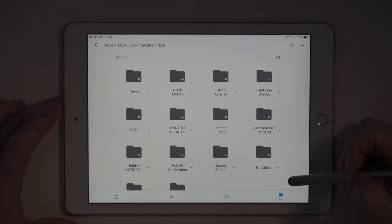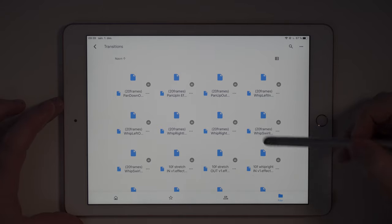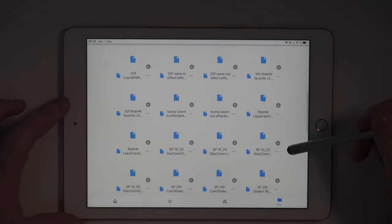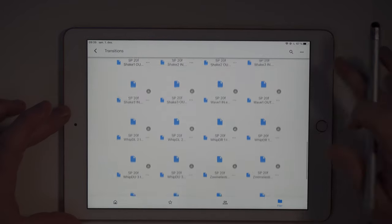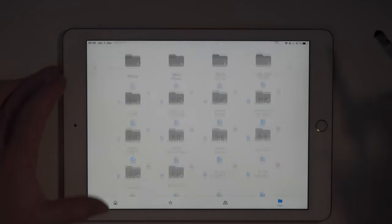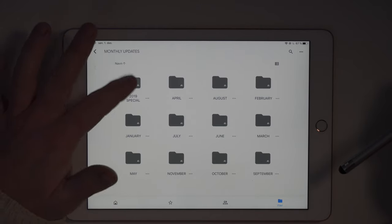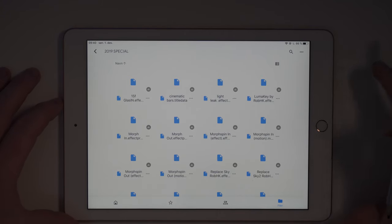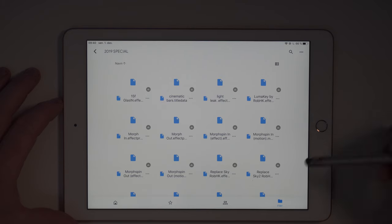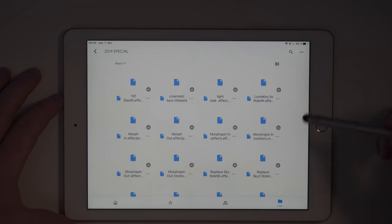Let's start by applying some transitions. Tap on the transitions folder and here you can see all the transitions included in the base transition pack. Other than the monthly updates, these are the first transitions you will get. There is a lot of things under the monthly updates as well — all the way from January to the 2019 special. Once you tap on any of the monthly folders, there might be cases where there's nothing there. The only thing you have to do is tap and drag down to refresh. Once you refresh the folder, everything will be loaded into the Google Drive app.